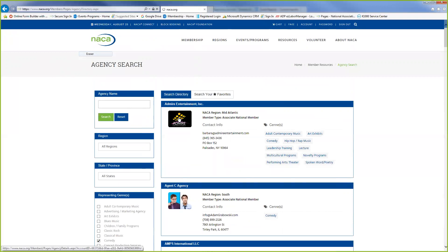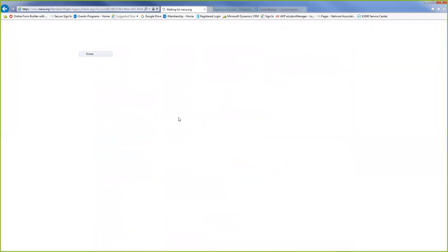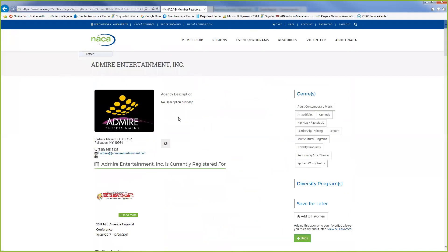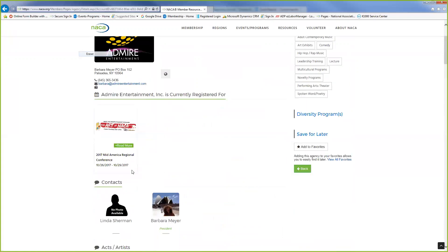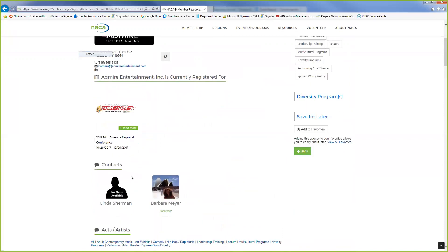We're going to go under Admire Entertainment and it gives you all the contact information for the agency. It shows you that they are currently registered for Mid-America.